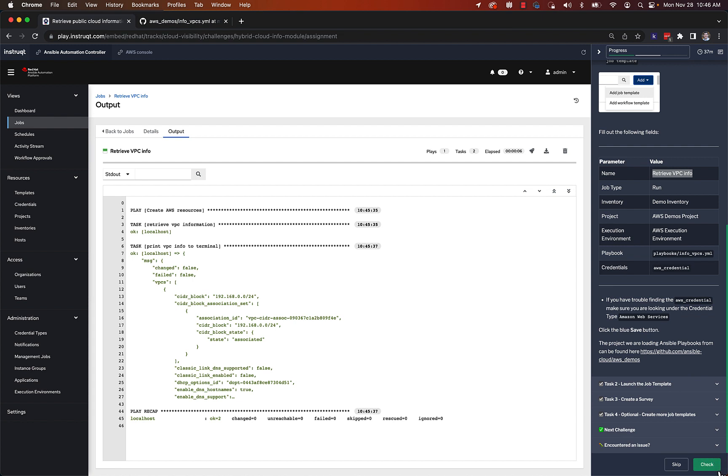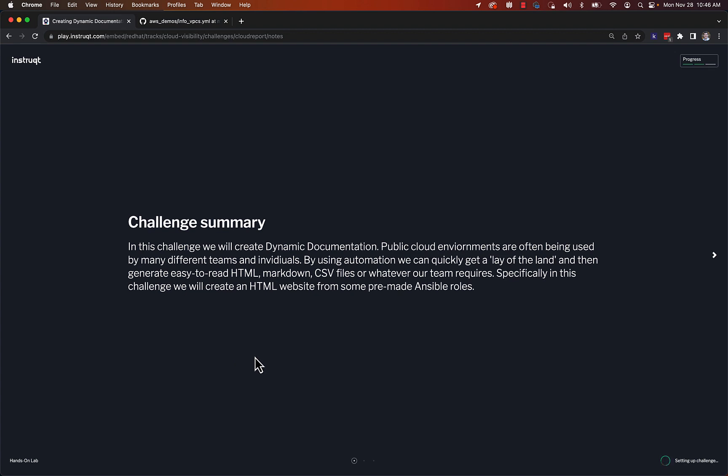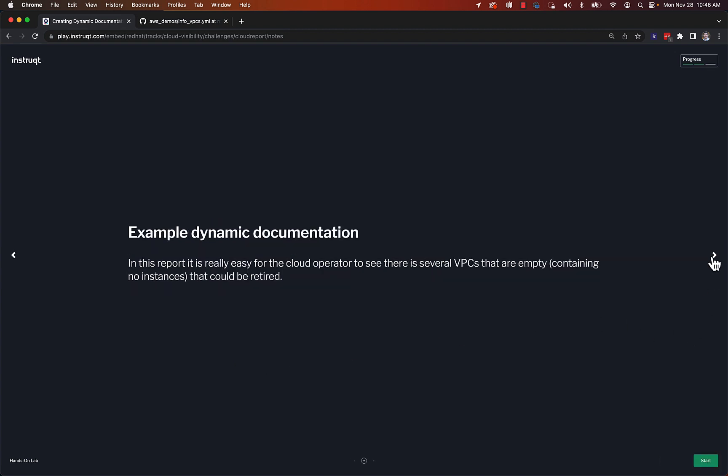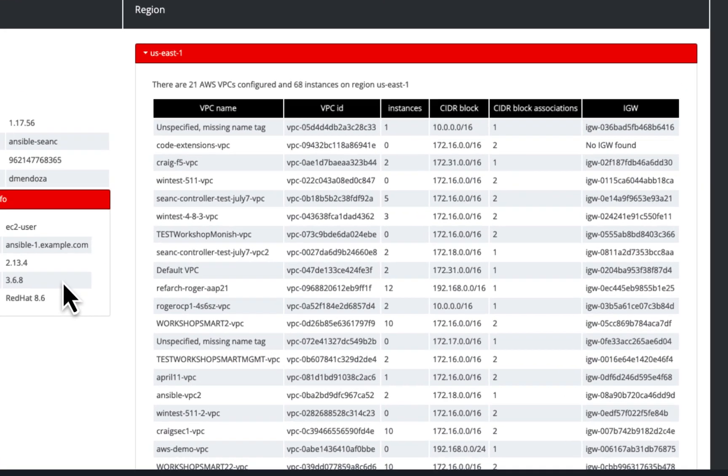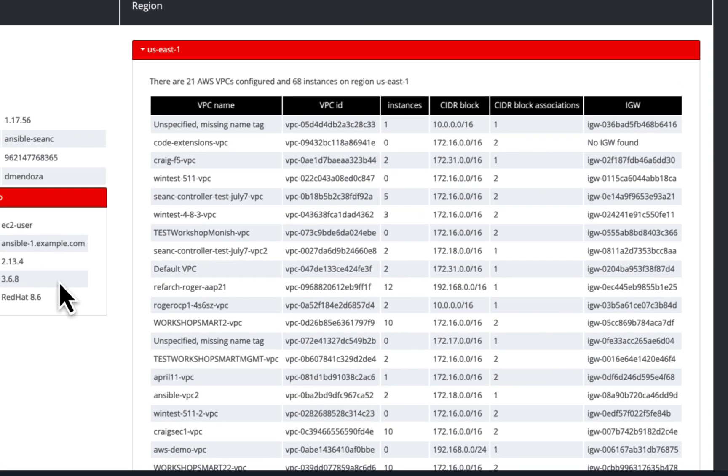So this last challenge I have is basically this idea of dynamic documentation - we can create really cool information, a way to display information for us so that it's very easy for an administrator to understand what's happening. So in this case, we'll create a website, but you could also create like markdown files, you could upload it to a database, you could use like an IPAM system, like info blocks, or netbox, or whatever you use for managing machines or displaying data.